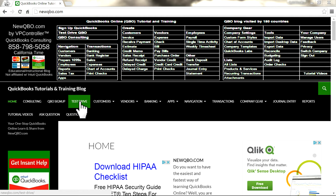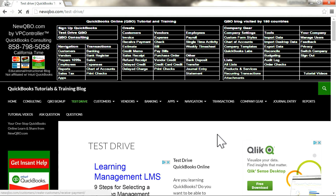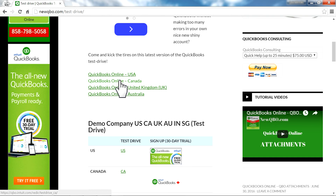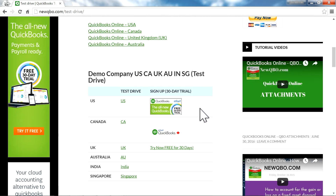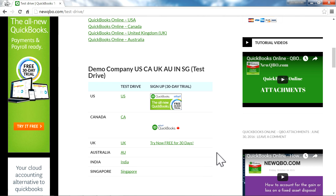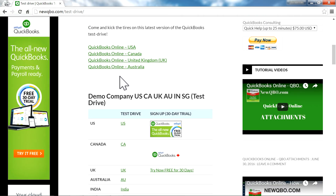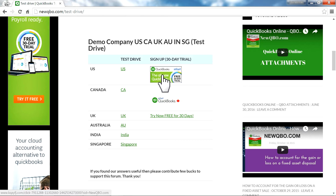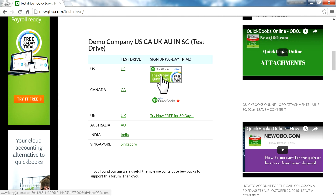For this tutorial video, I'm going to use QuickBooks Test Drive. We have an external link from our website — you can just click Test Drive. We have USA, Canada, UK, Australia, India, and Singapore. If you are a QBO user from overseas, you can use this website and use the Test Drive file from here.